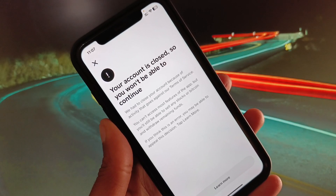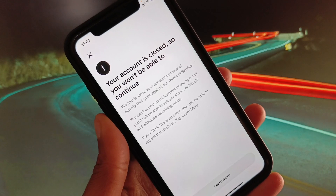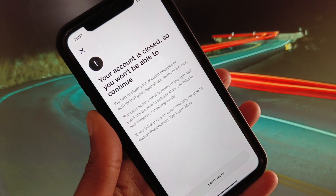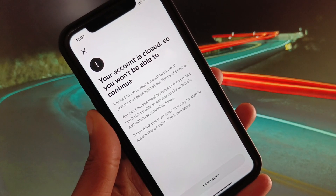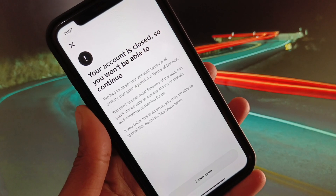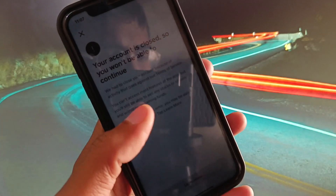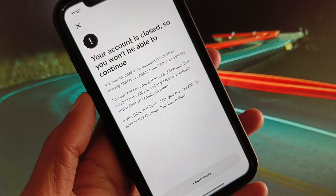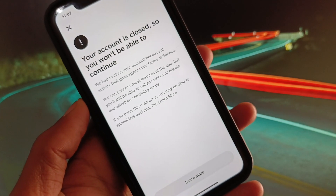Hi guys, welcome back to my YouTube channel. In this video, I'll show you how to fix the 'your account is closed, so you won't be able to continue' error. When you try to open your Cash App or do any transaction and you see this error that your account is closed, I'll help you fix this problem and reopen your account.